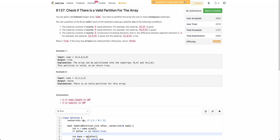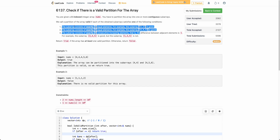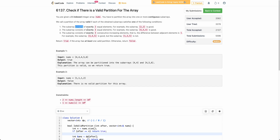Check if there is a valid partition for the array. The problem states that you are given an array nums and you have to partition it into one or more contiguous sub-arrays. Each partition must look like one of three ways: exactly two equal elements, exactly three equal elements, or exactly three consecutive increasing elements.